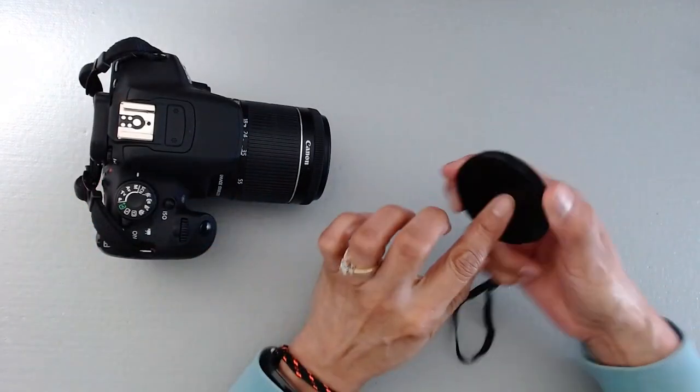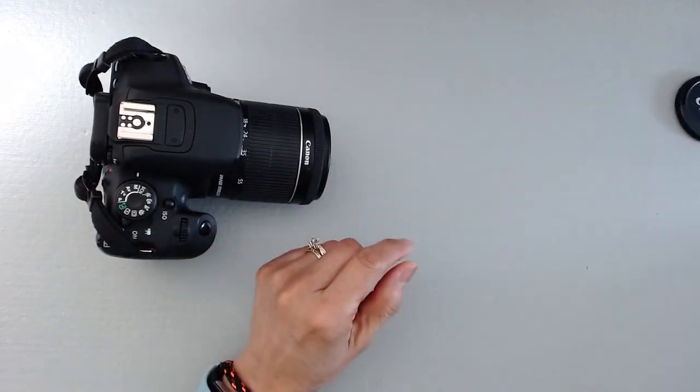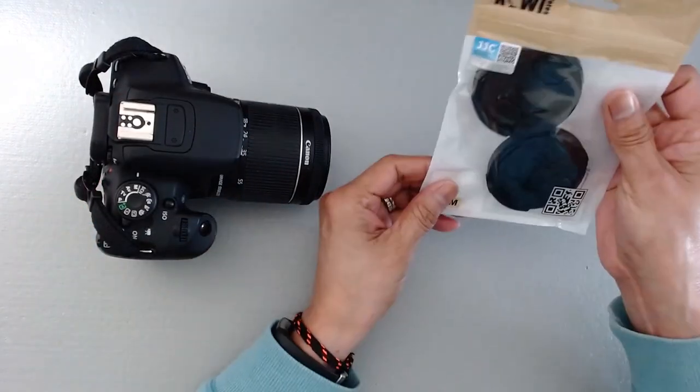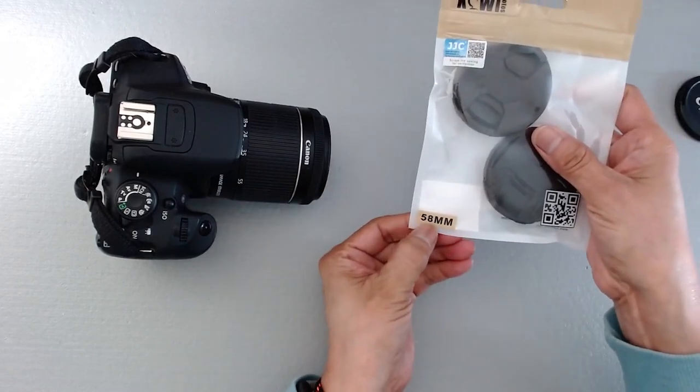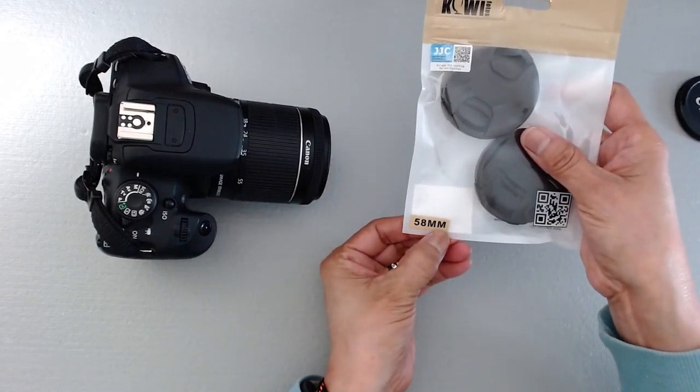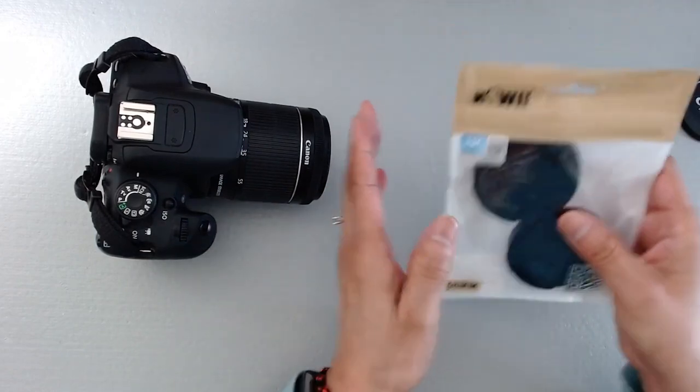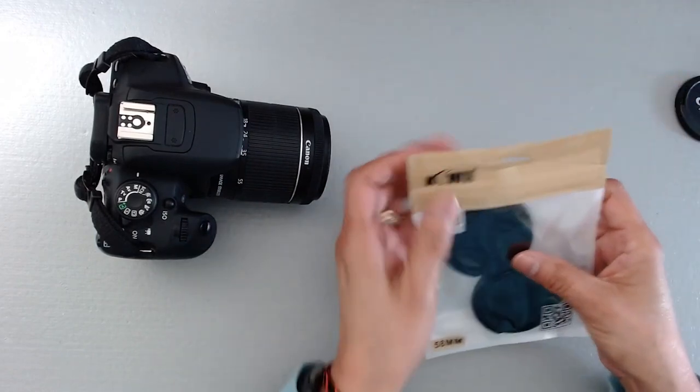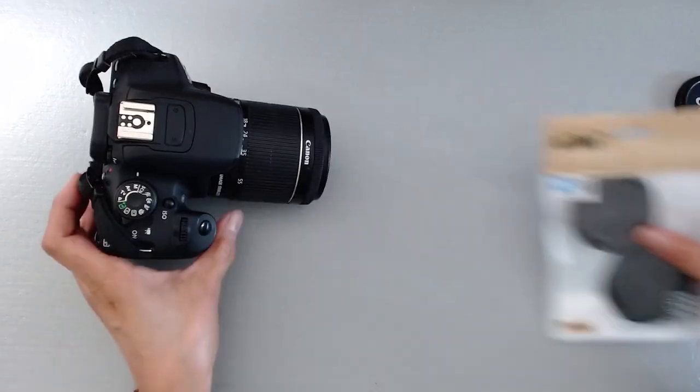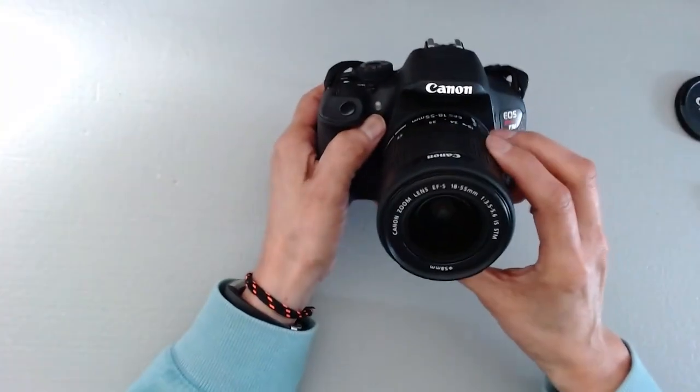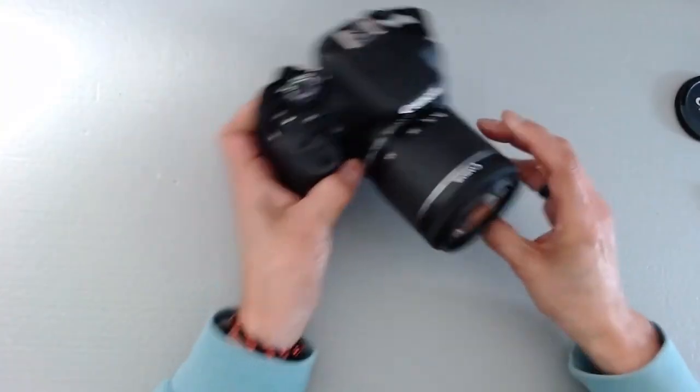So if we look at the one that I ordered, this one is for a 58 millimeter lens. This is how you check the size of the lens that your camera uses.